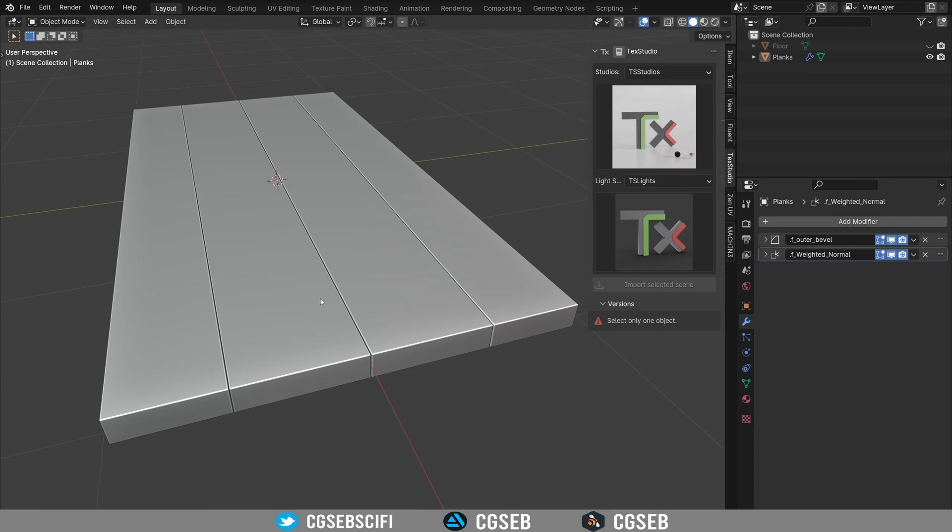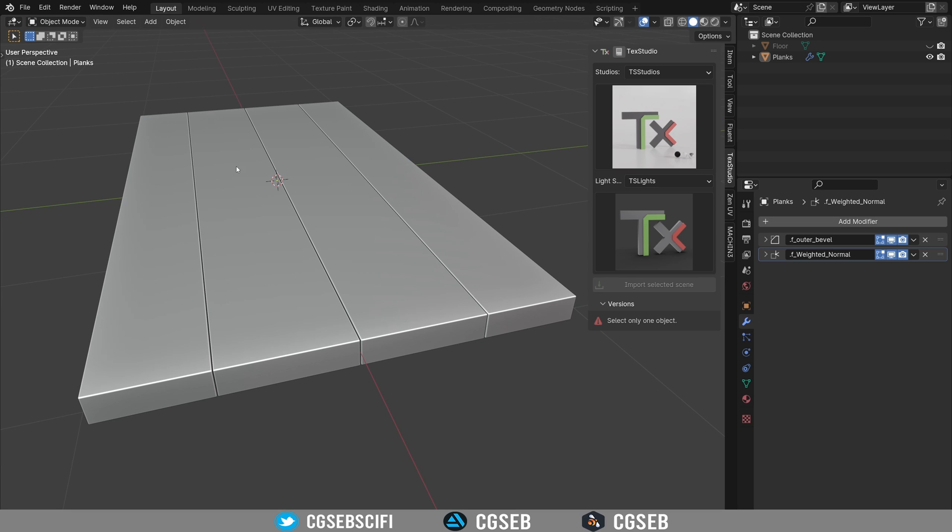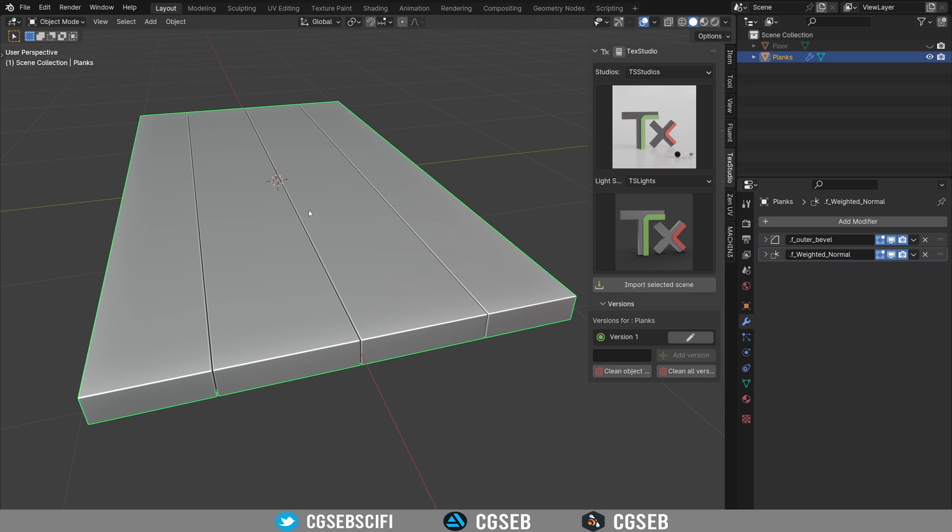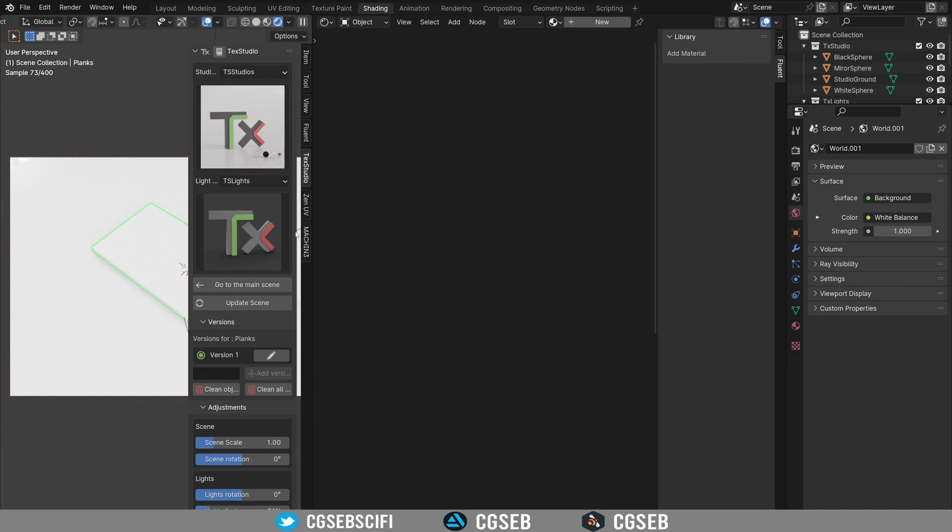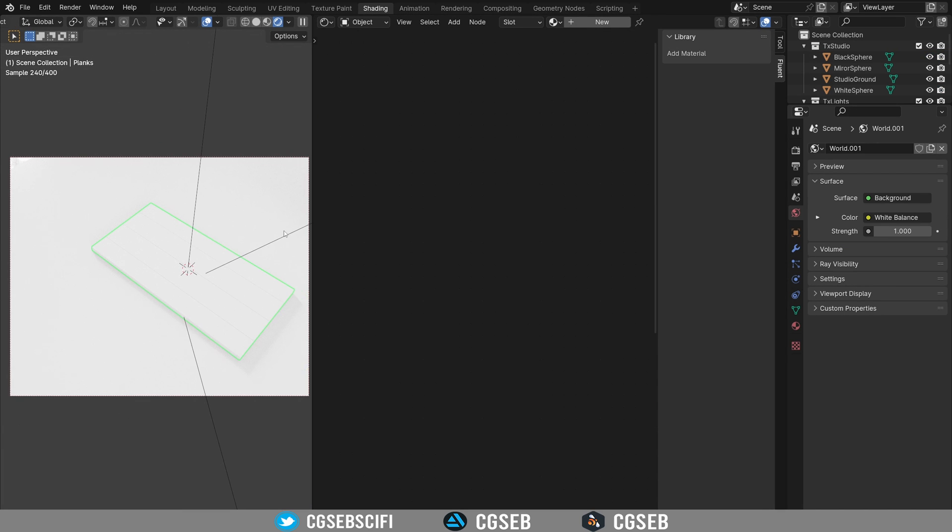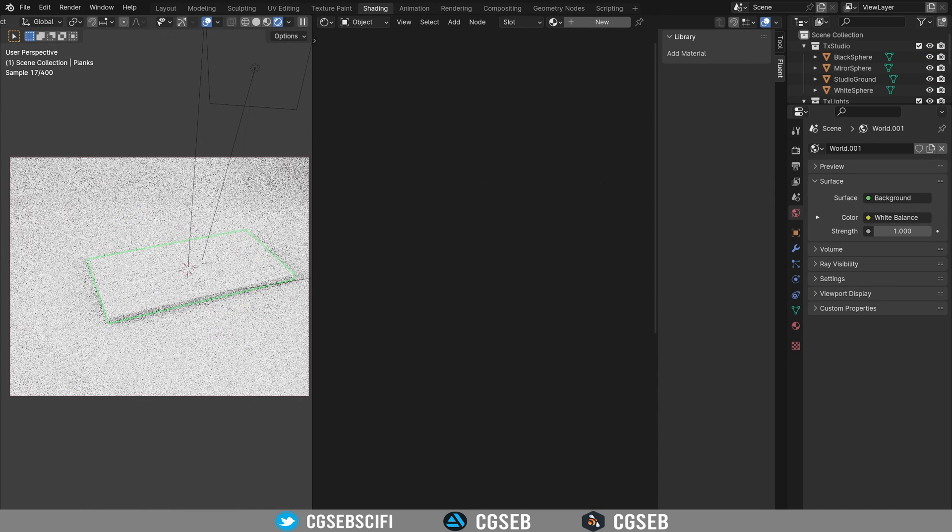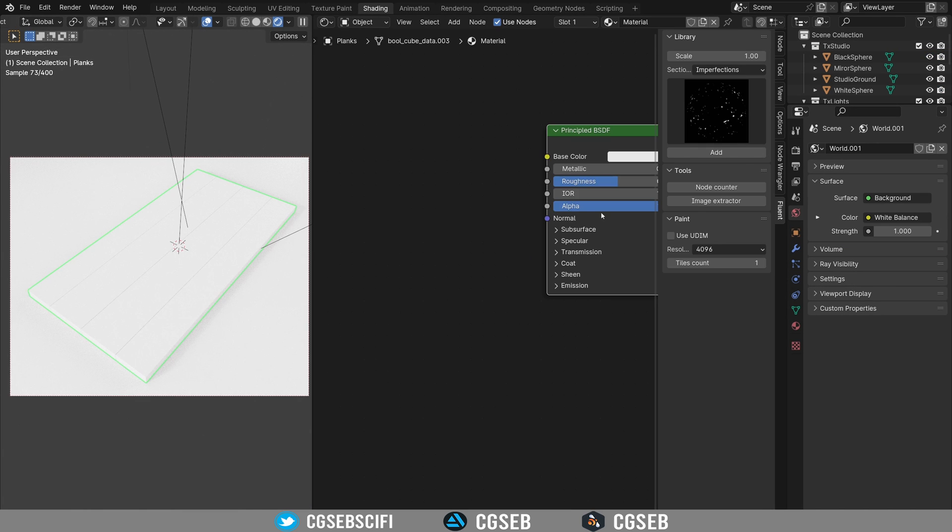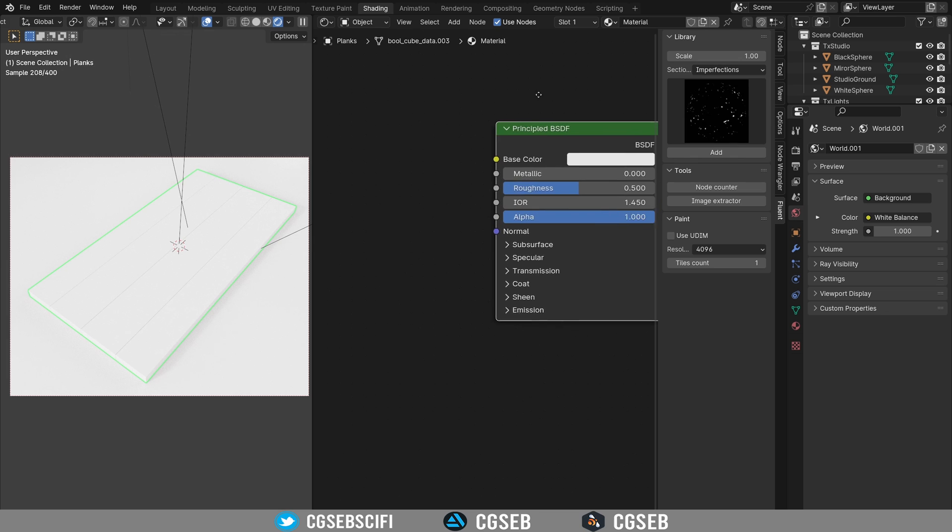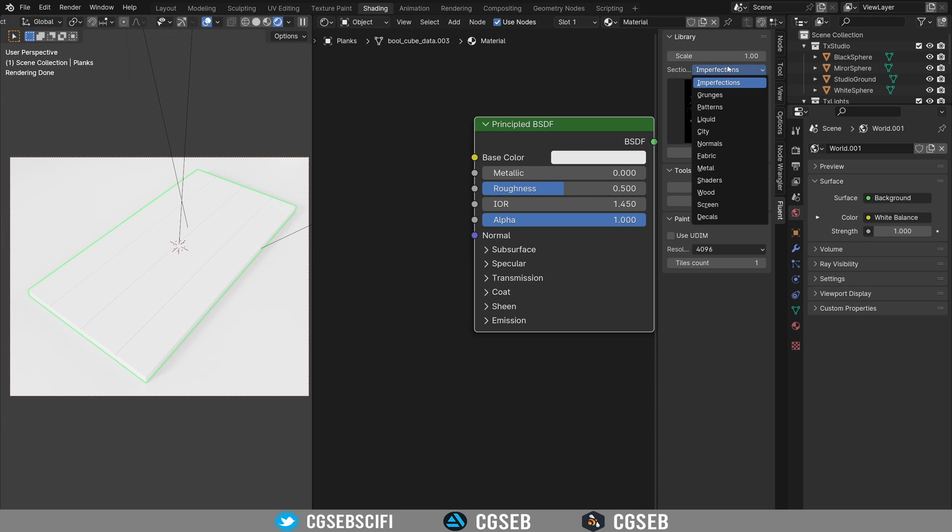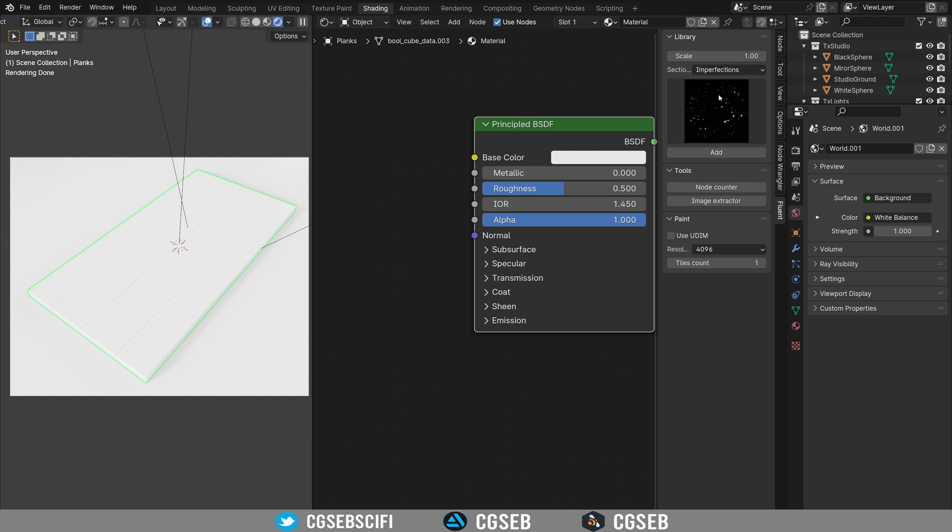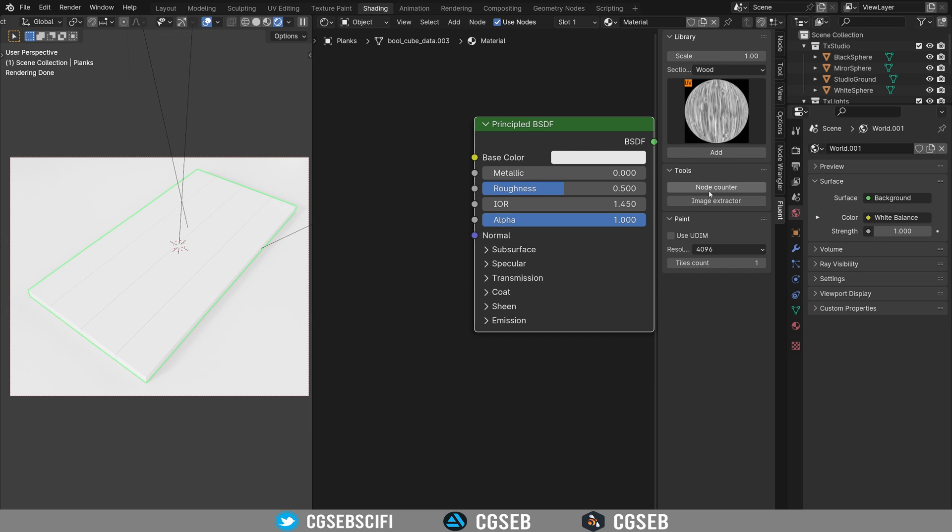Whenever you want to make a model that is wood, you would make some planks like this. And in Materializer, if I just go into my texturing studio up here, once you added a new material to your object, go to the Fluent tab and Wood section over there.